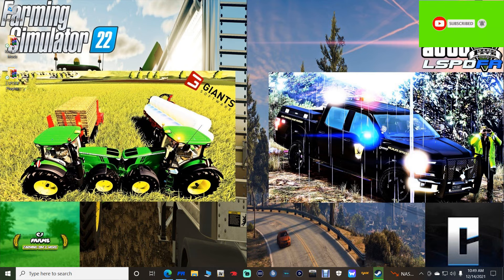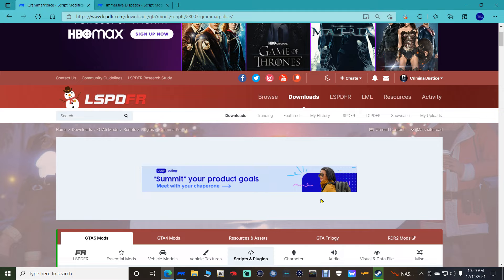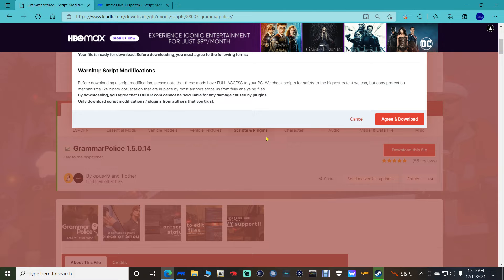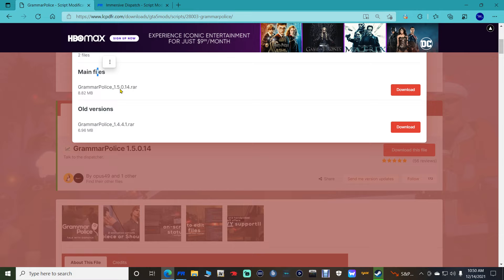Both links are down there for Grammar Police and Immersive Dispatch. Click the one for Grammar Police — it's going to bring you to this page right here, which is the new version 15014, a brand new version by Opus. Go ahead and click 'Download this file,' then click 'Agree and Download,' and you want the one that says main file, which is 15014.